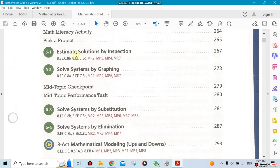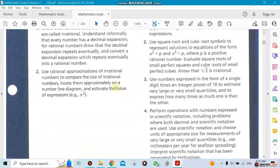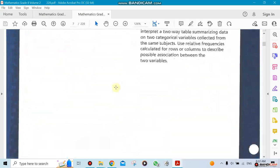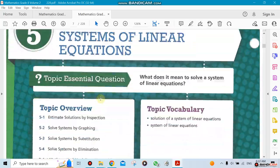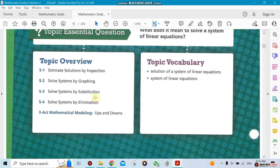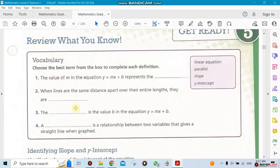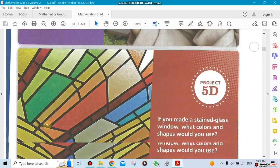We'll also cover solving systems by graphing. Volume 2 is a different book and it starts with Chapter 5. Chapters 6, 7, and 8 are going to be covered in Term 2. Unit 2 will cover Chapters 2 and 5 all the way to the end of Term 1. I'll talk about the other four chapters when we reach them.